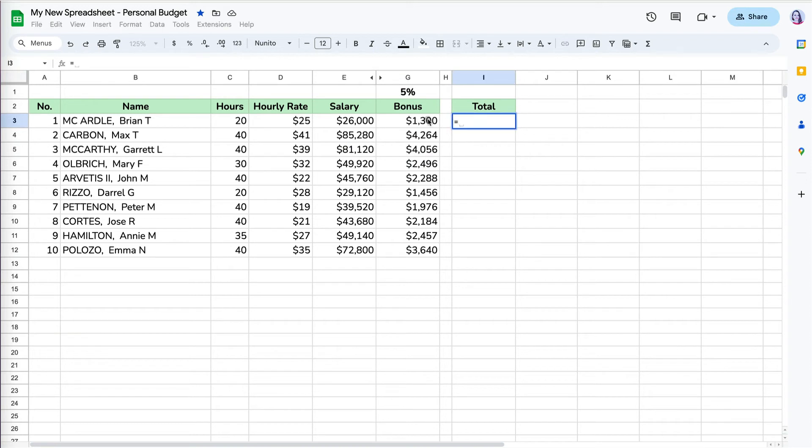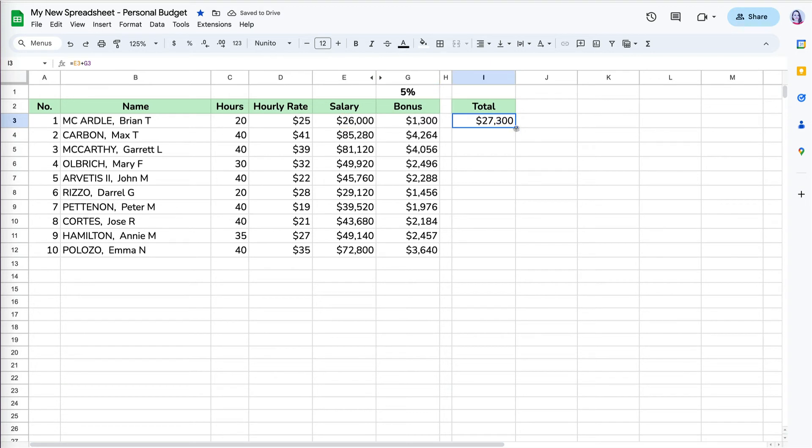Now to calculate the total salary with the bonus, we will use relative references by adding salary and bonus columns and copying it down.